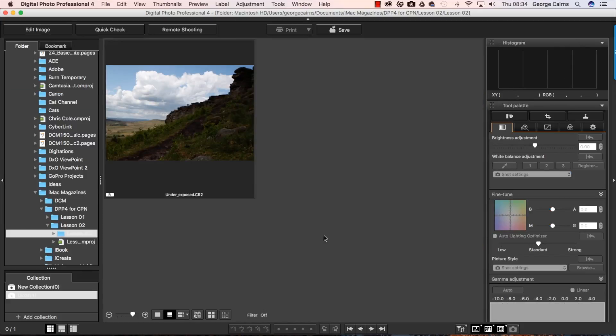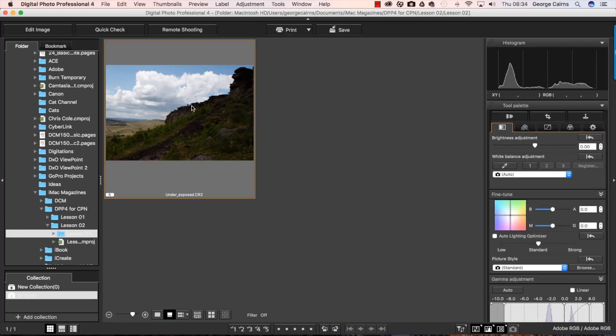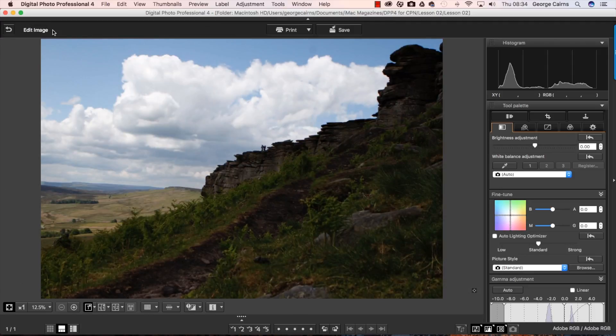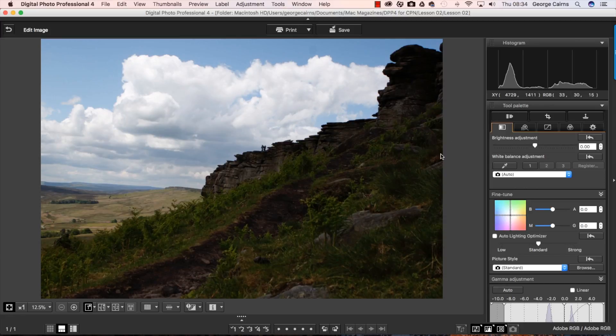So kick off by browsing to our underexposed start file in the folder window and then click on it as a thumbnail and then to see a larger version we're going to go up to edit image. And that gives us a nice clear view of the shot with lots of lovely tools to work with including the handy histogram.